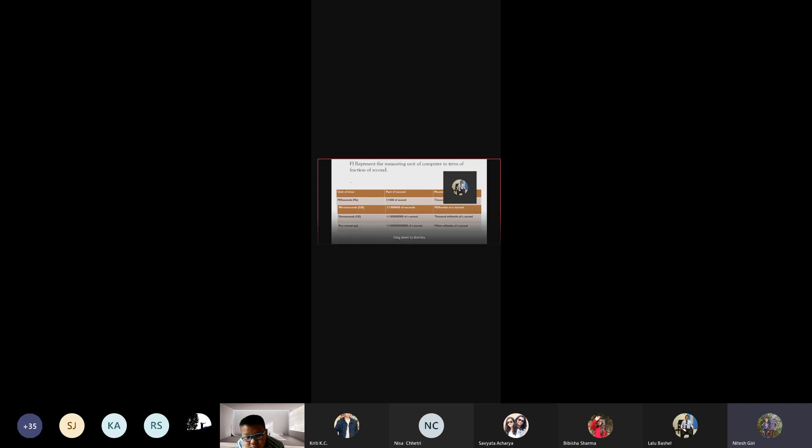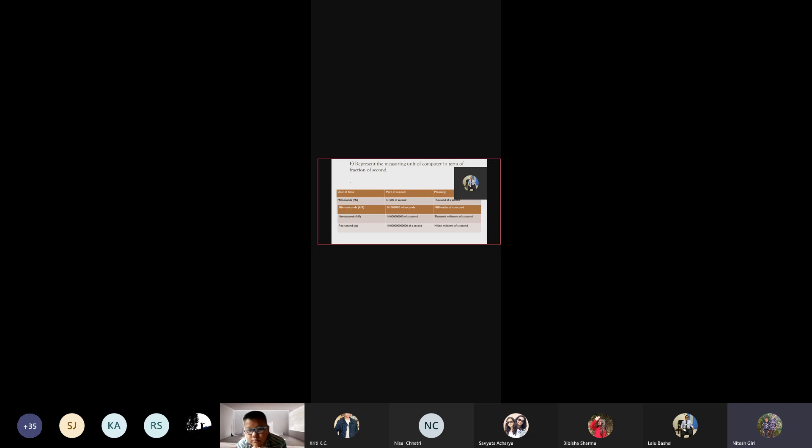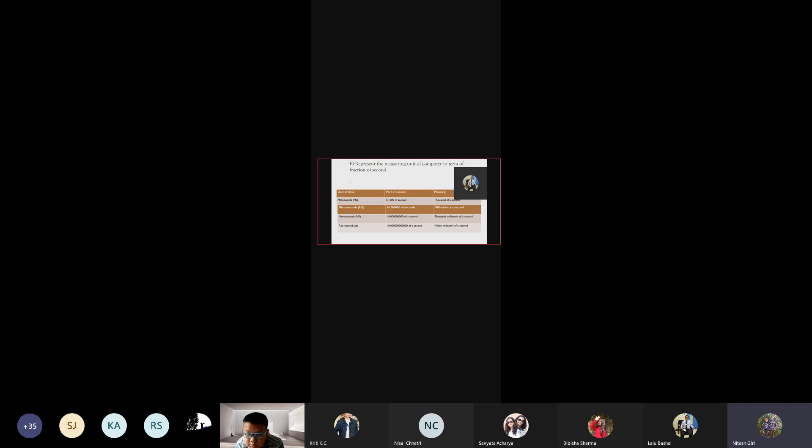Represent the major unit of computer in terms of fraction of second. Units of time: Millisecond MS - thousandth of a second. Microsecond US - millionth of a second. Nanosecond NS - thousand millionth of a second. Picosecond PS - trillionth of a second.